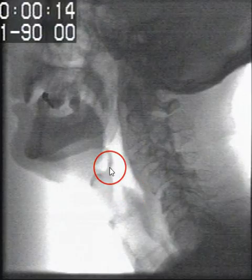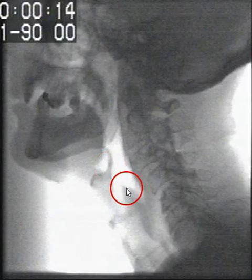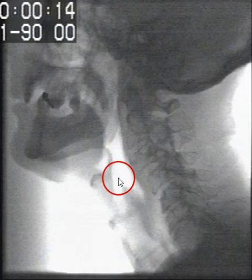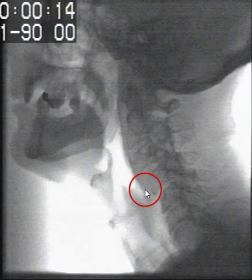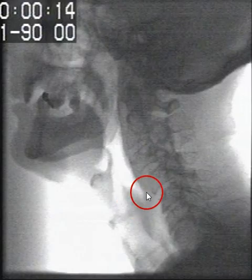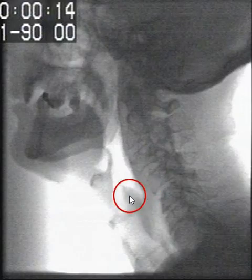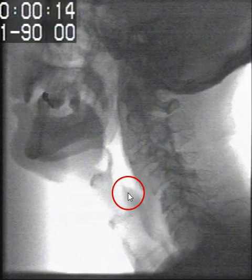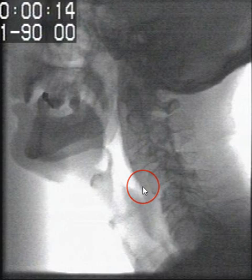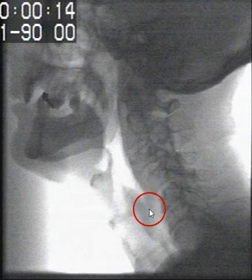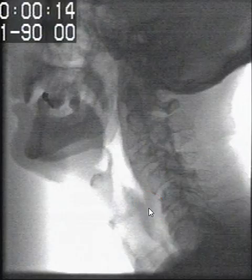Moving back up, we can in some cases see a structure which connects the arytenoid cartilage to the epiglottis, and this is called the aryepiglottic fold. In this region you have the piriform sinuses on either side. These can really only be visualized when they are filled with barium on video fluoroscopy.